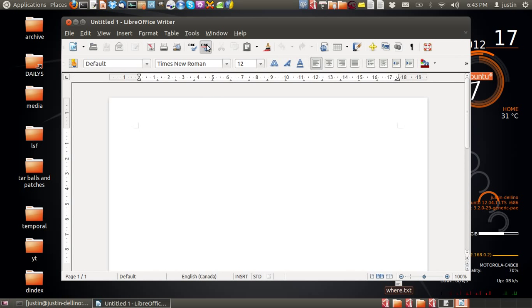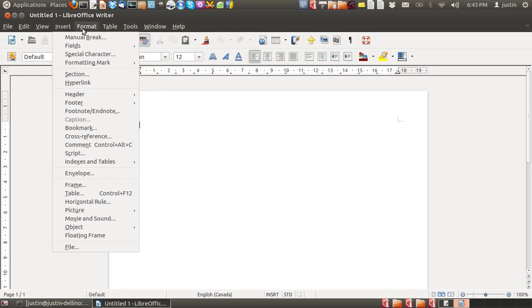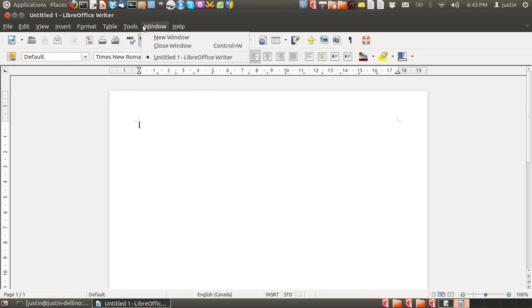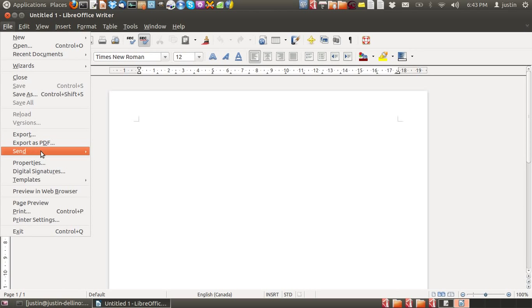It's got a lot of features as you would expect, just like Microsoft Office does. In fact, it exports to the .doc format for Windows users. And it also exports to PDF as well, which is really cool.